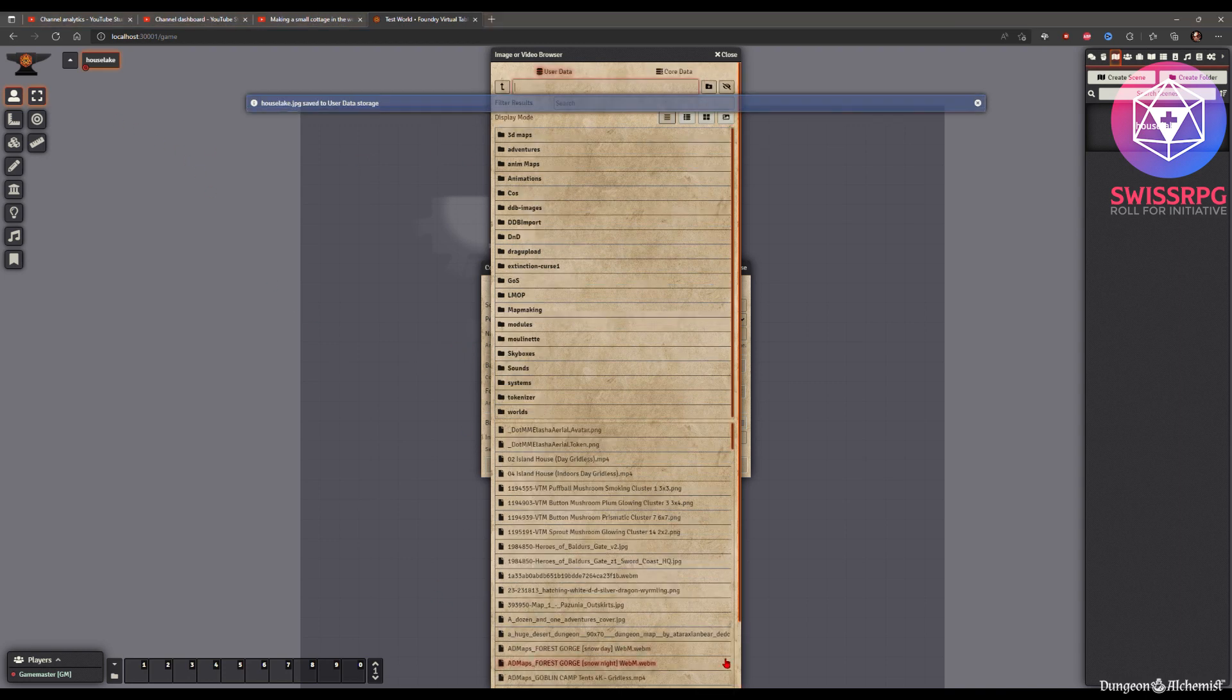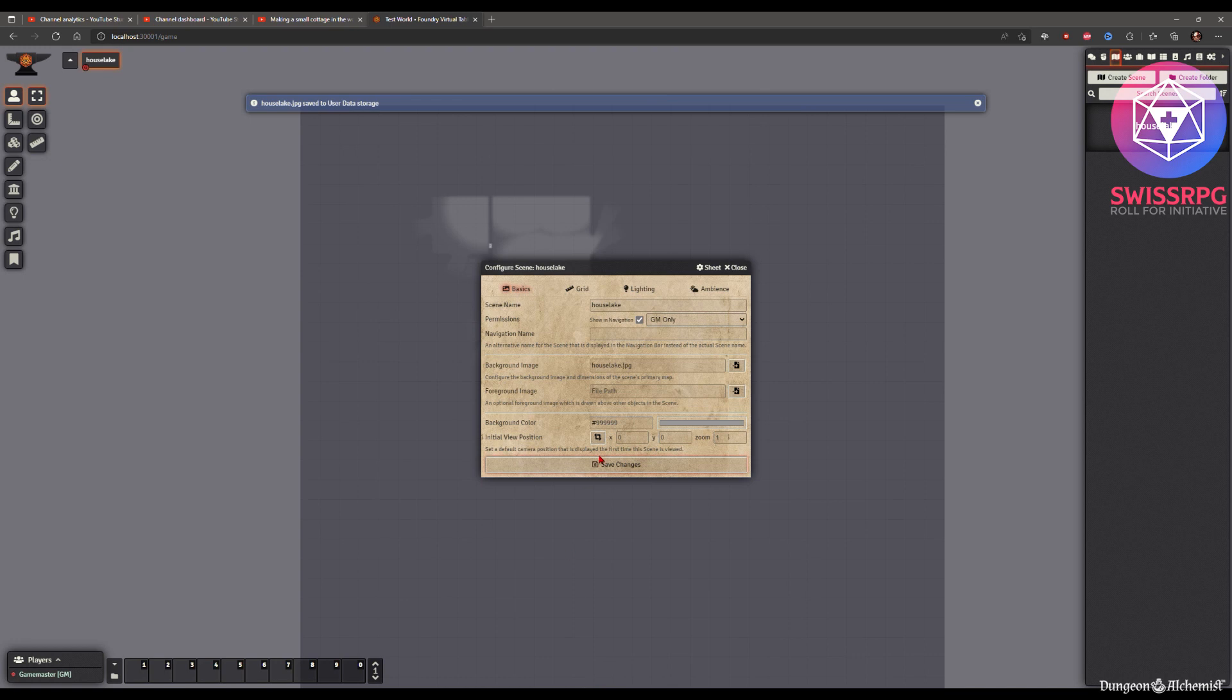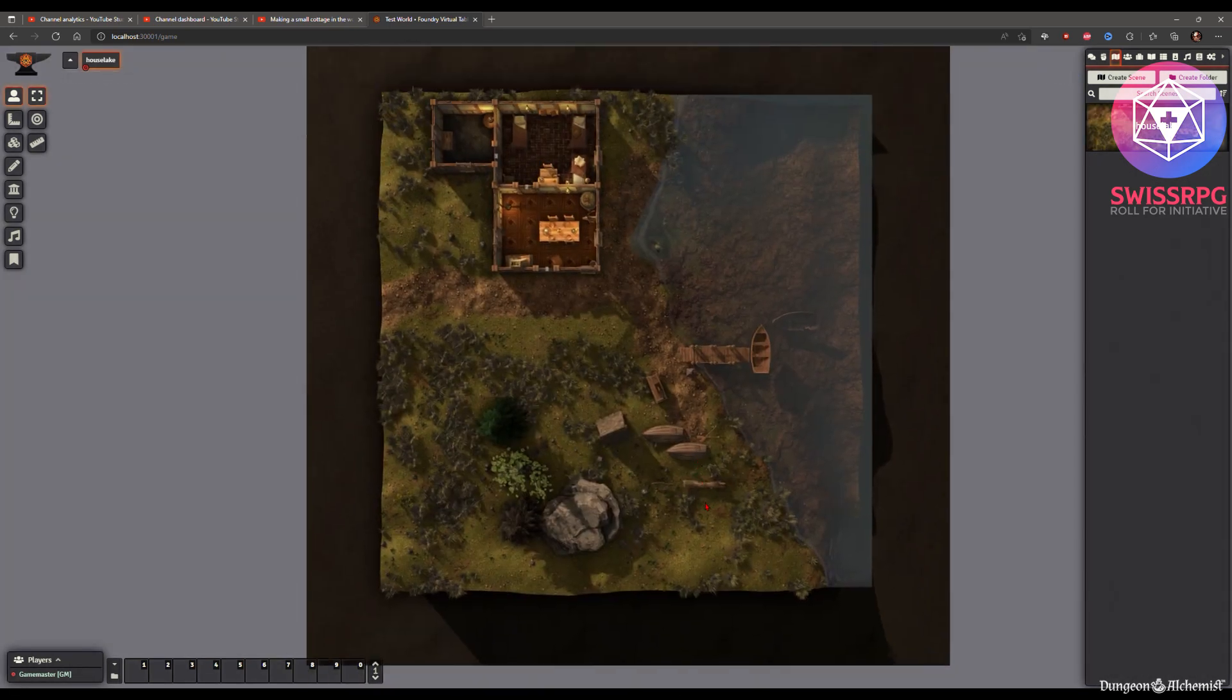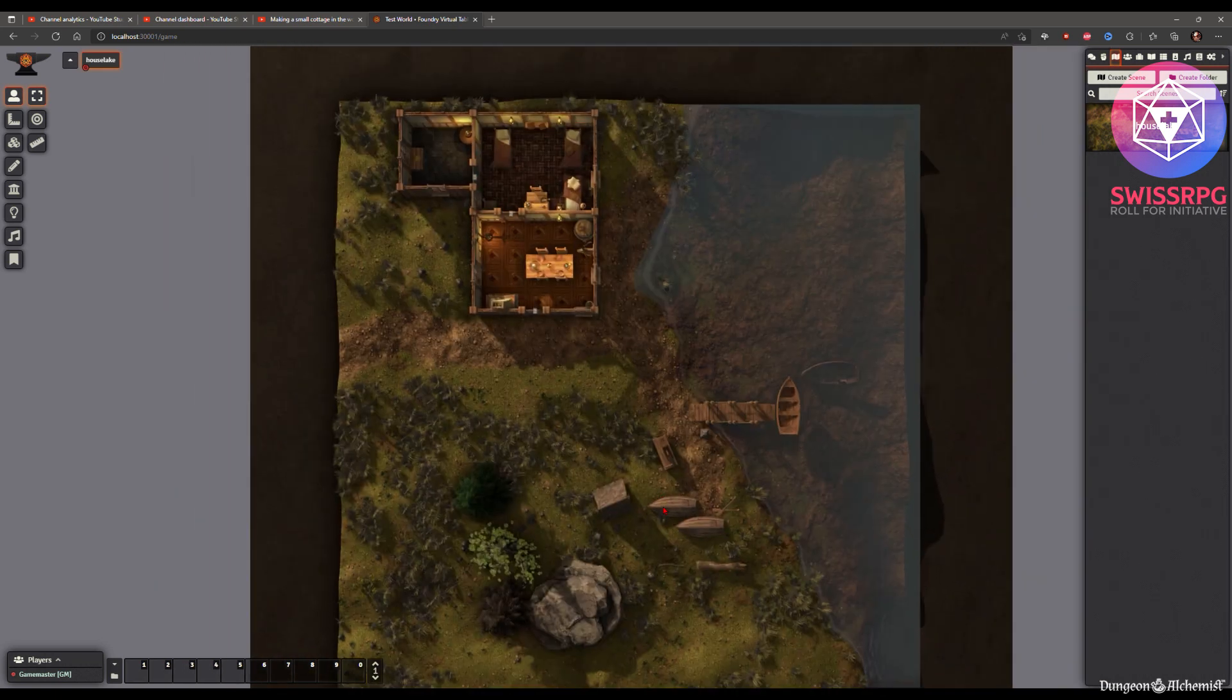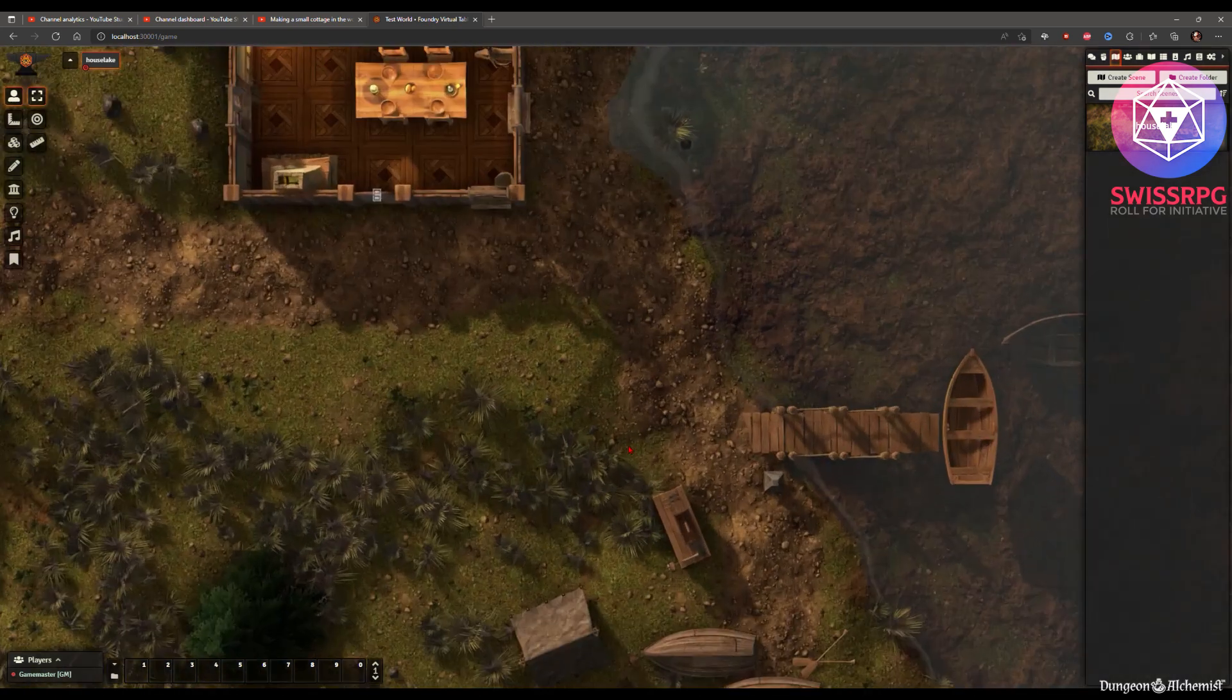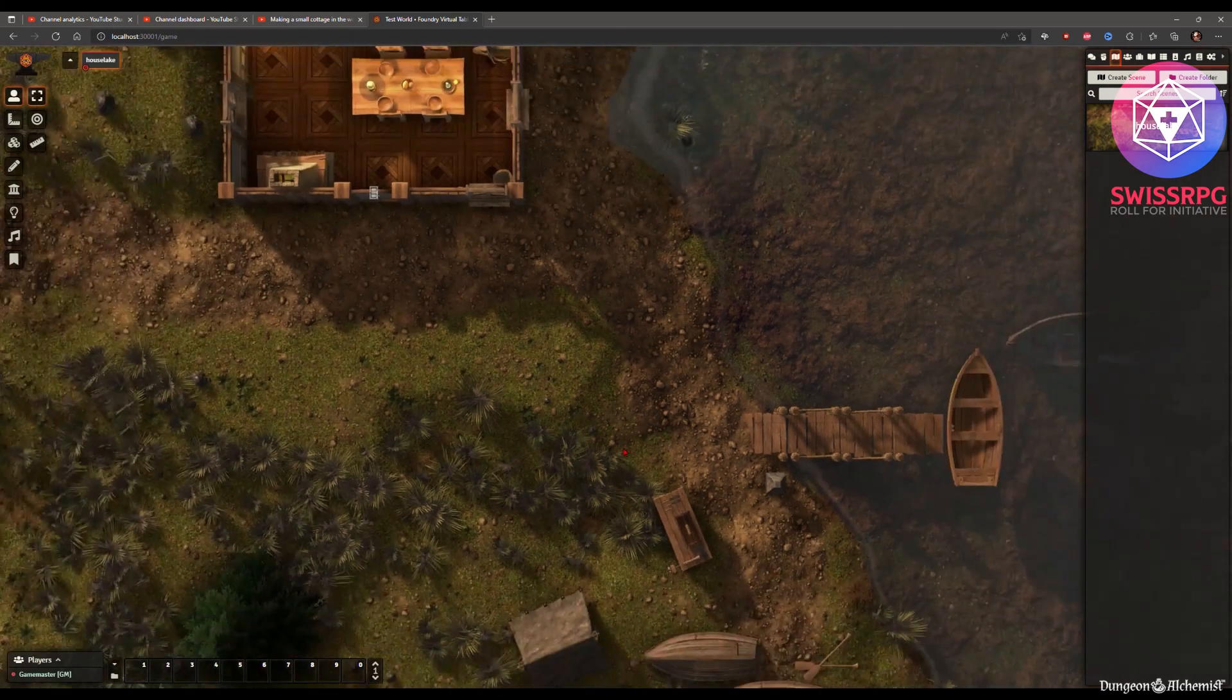Then we're gonna configure the scene and put the background image in. You choose the file. Which is then the image dungeon alchemist created. Click select. Save changes. And ta-da! Our scene is in our VTT.